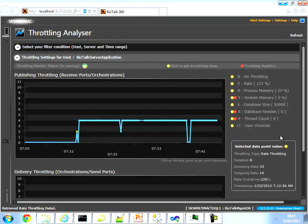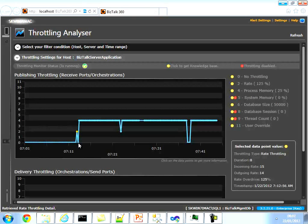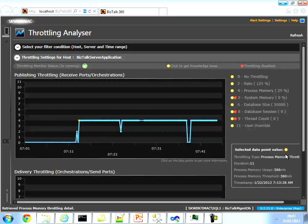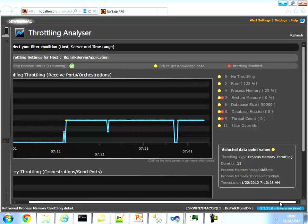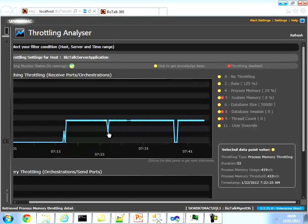As soon as we started the test, it went straight into a throttling state — number two, which is rate-based throttling. Clicking on it shows the incoming rate is 15 messages per second, the outgoing rate is 14, and the rate overdrive configured for this host is 125%. The 15 messages per second crossed the threshold and the system went straight into throttling. Shortly after, it went into process memory throttling. The process memory usage is 388 megabytes but the threshold is set at 380 megabytes, and it remained in that state for 11 seconds.